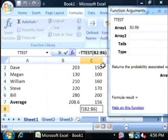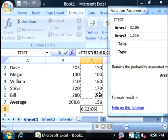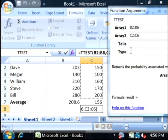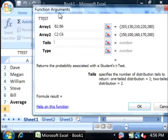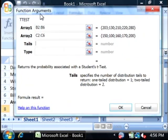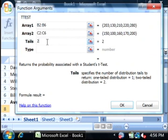For array two, we'll select all the data in the C field. The tails is going to be the type of test that it's going to do, which is the type of distribution. We're going to do a two-tailed distribution, so we're going to use two.